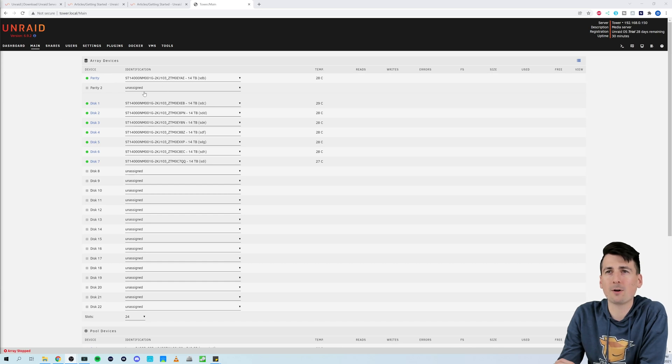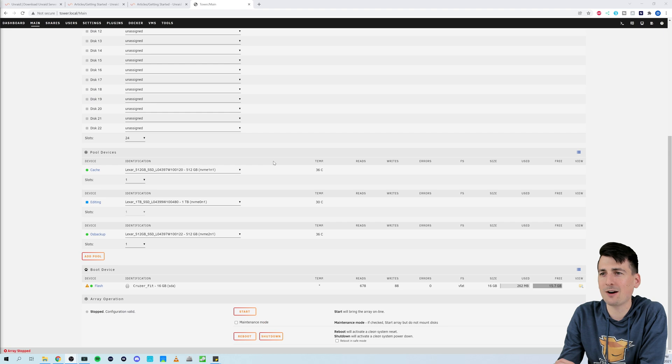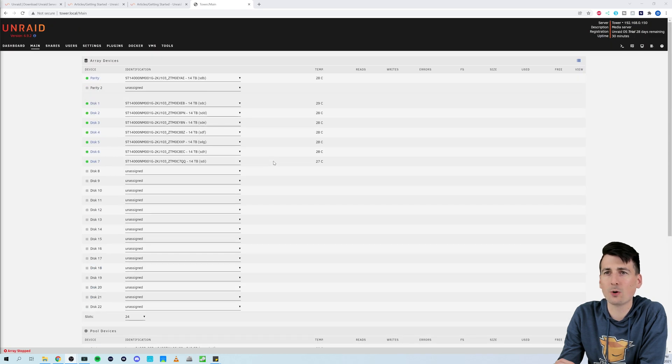So we have one parity drive right here with seven remaining discs. We should have around 98 terabytes total of usable space.